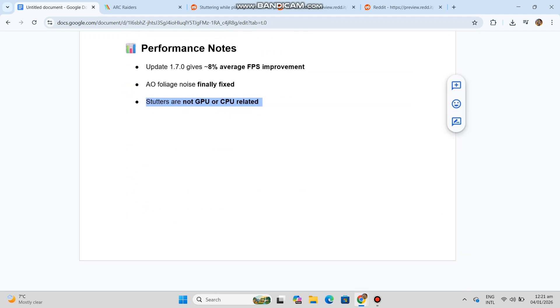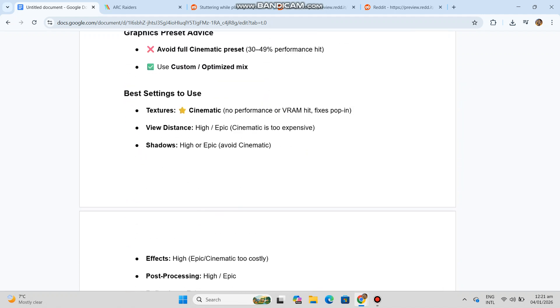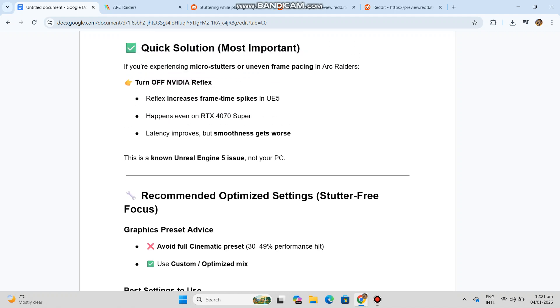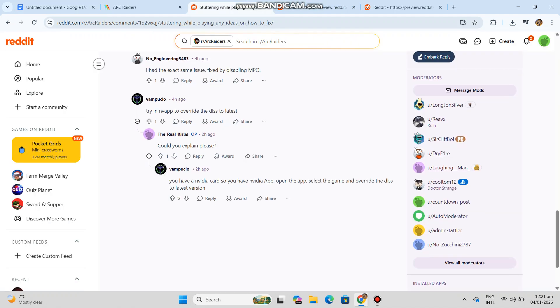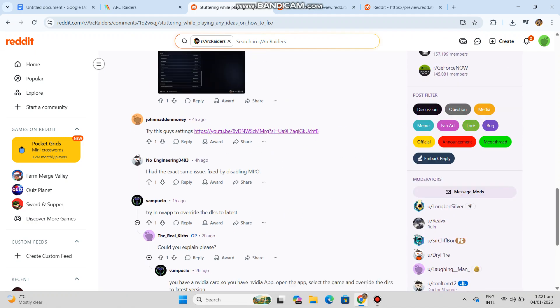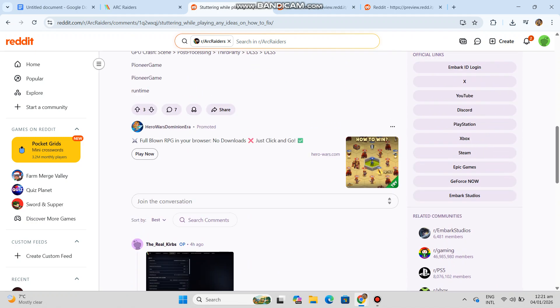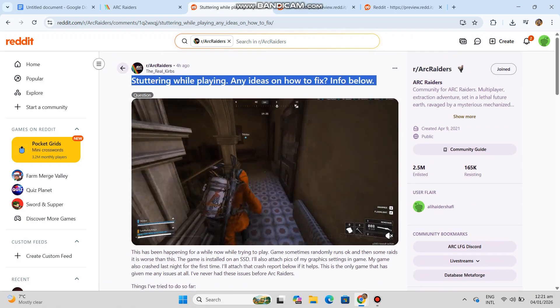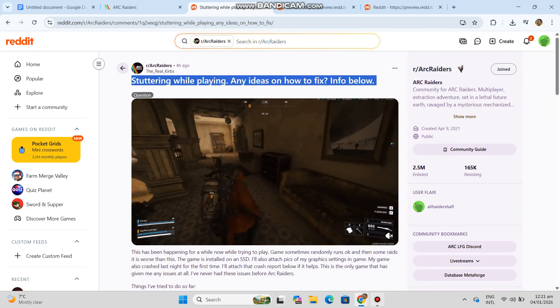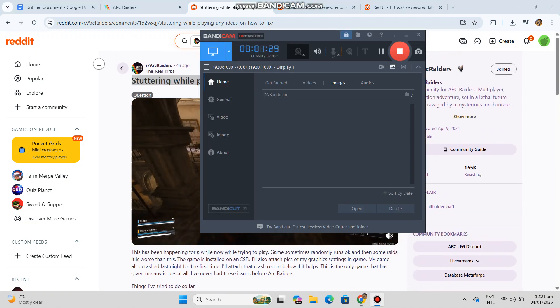Summary: Game is well optimized. Visual issues fixed. Reflex causes frame time instability. Disable Reflex plus avoid cinematic where unnecessary. If you want, I can also write a YouTube pinned comment or create a short fix script.